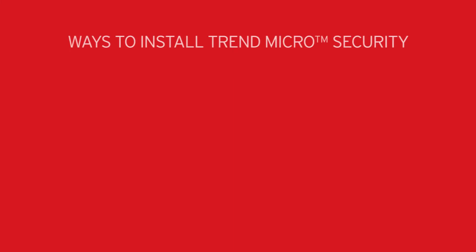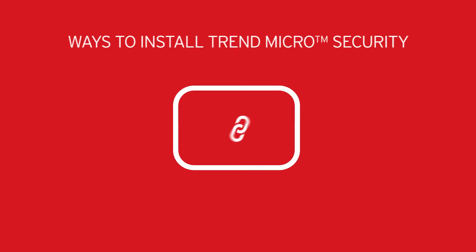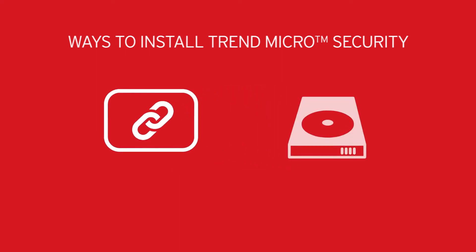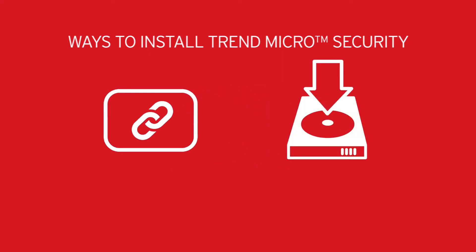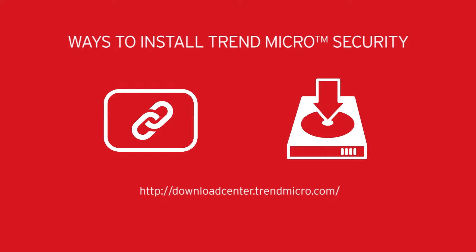There are a couple of ways to install a copy of Trend Micro Security. You can use the download link included on the card in your package, or download the installation package or a full version from the following website.